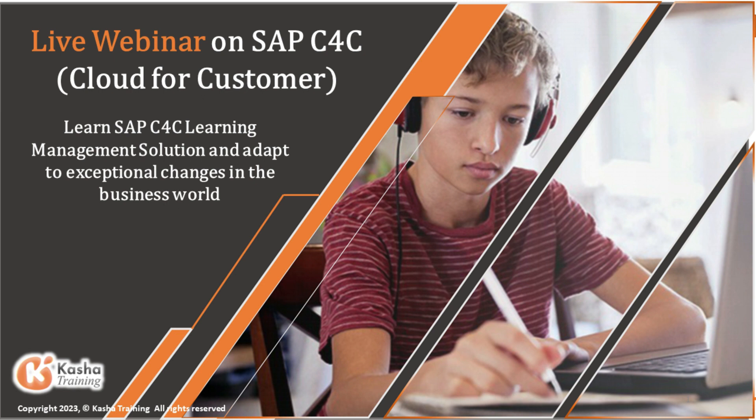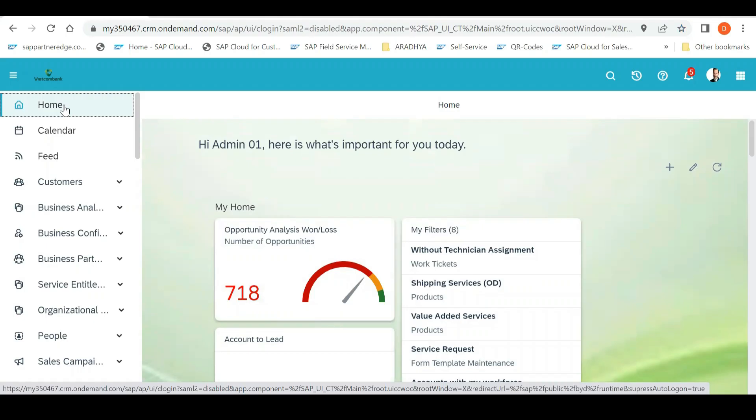So, I will start with a session first and I'll tell you how normally the C4 or the SAP Service Cloud initially gets implemented and how the consultant gets the information that they need to prepare the system or do the system setup.